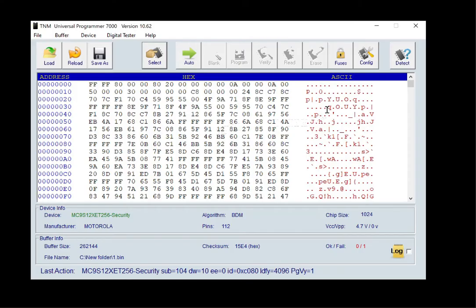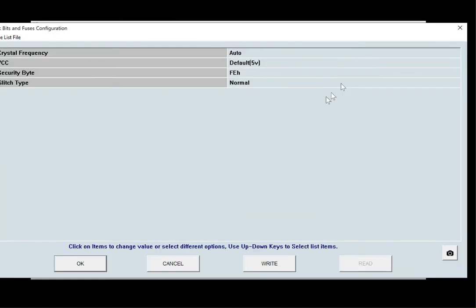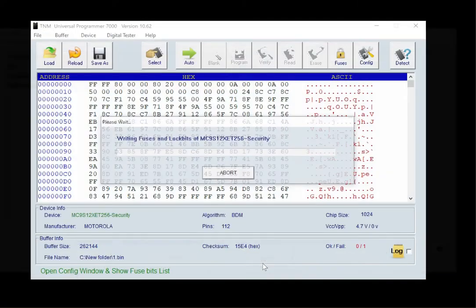To start unlock, press config button. In config window, secured byte FE means unsecured state. Press right to start unlocking.